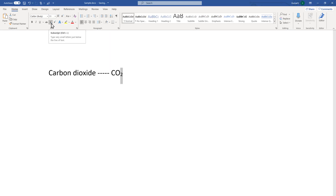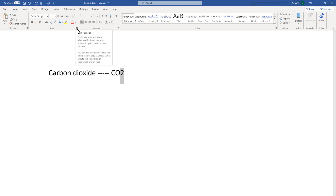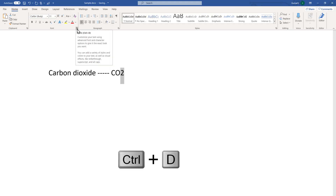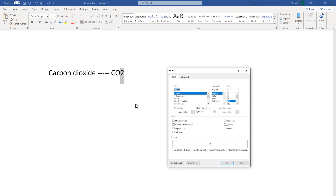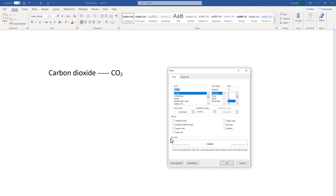The second option: select the text again and go to the small Font dialog icon — you can also open it by pressing Control+D. You will see an option called Subscript. Select it and you can see a preview. Click OK and it will become subscript. If you don't want to keep it like this, you can go back and uncheck it.